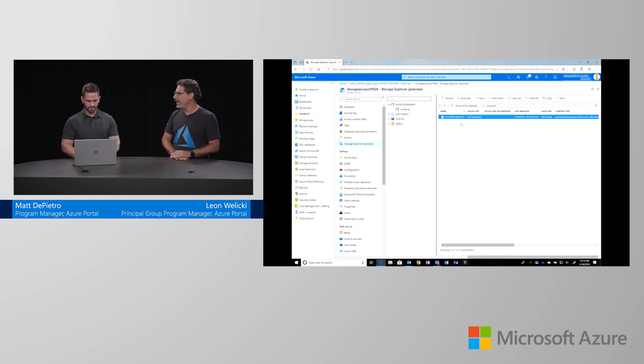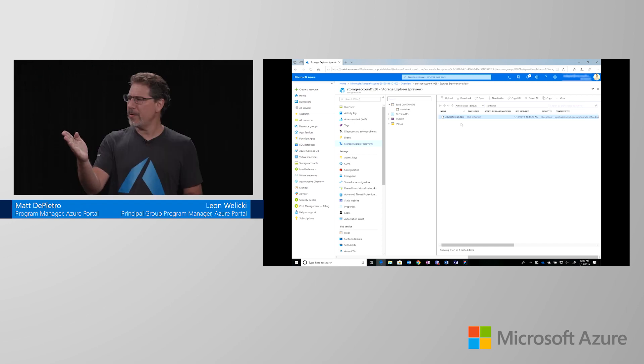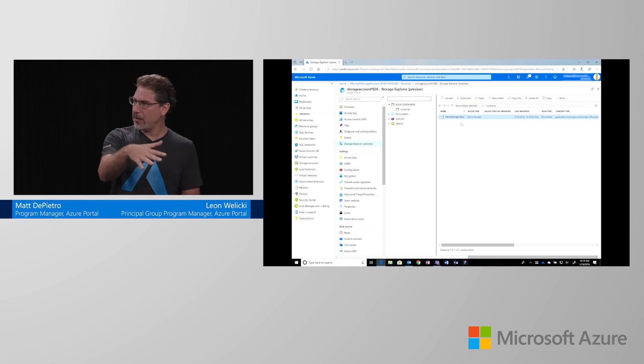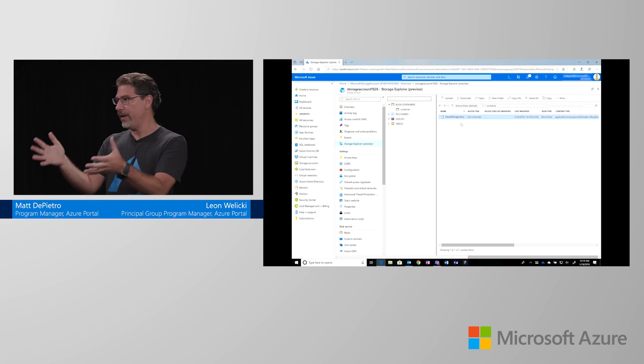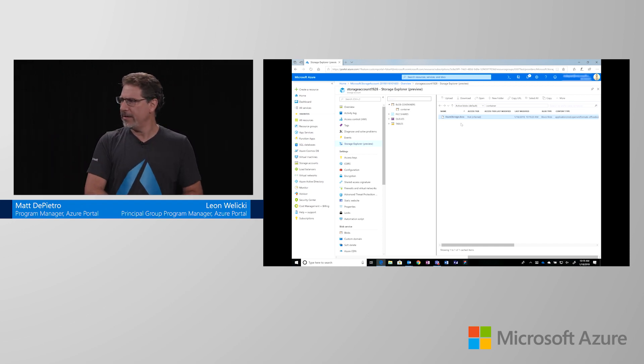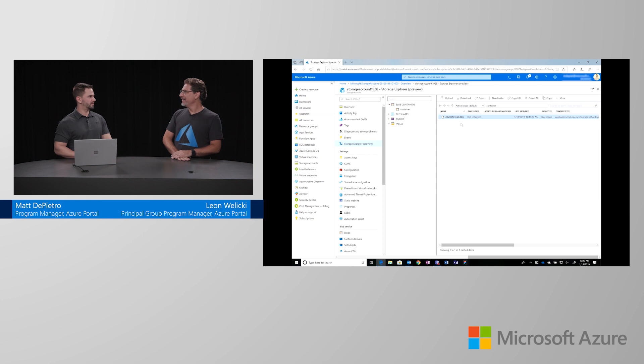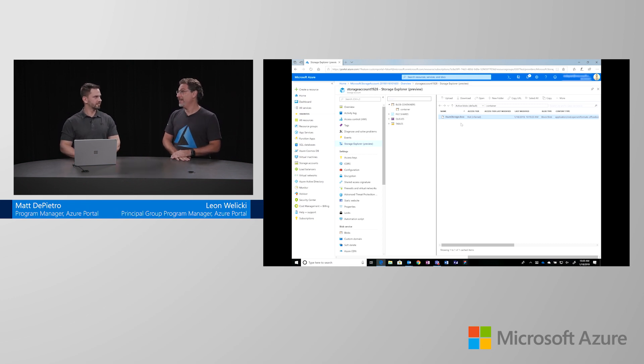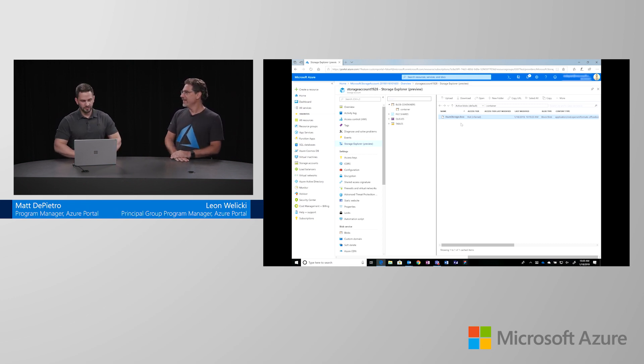And also, this tool looks really familiar. This is the same storage explorer that we had outside of the portal, now fully integrated in the portal. This is the same experience as the client, yes. That's really great. This is great. This is awesome.